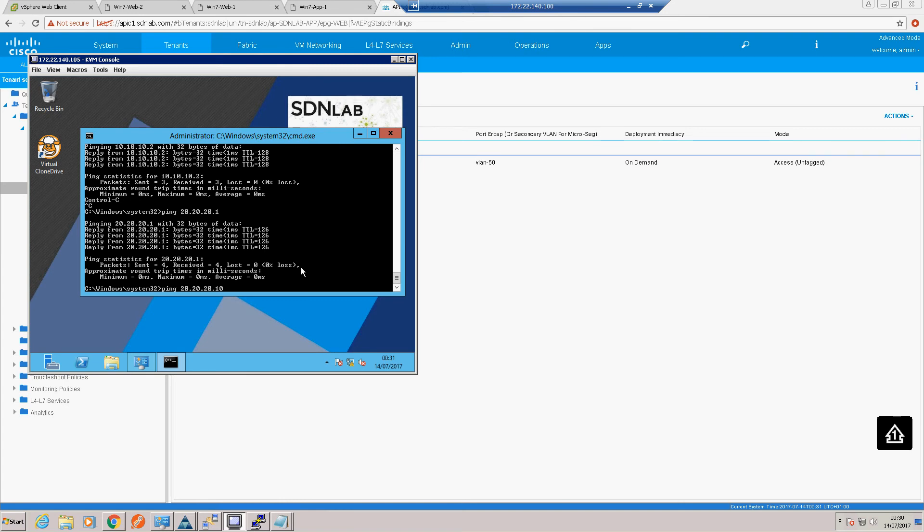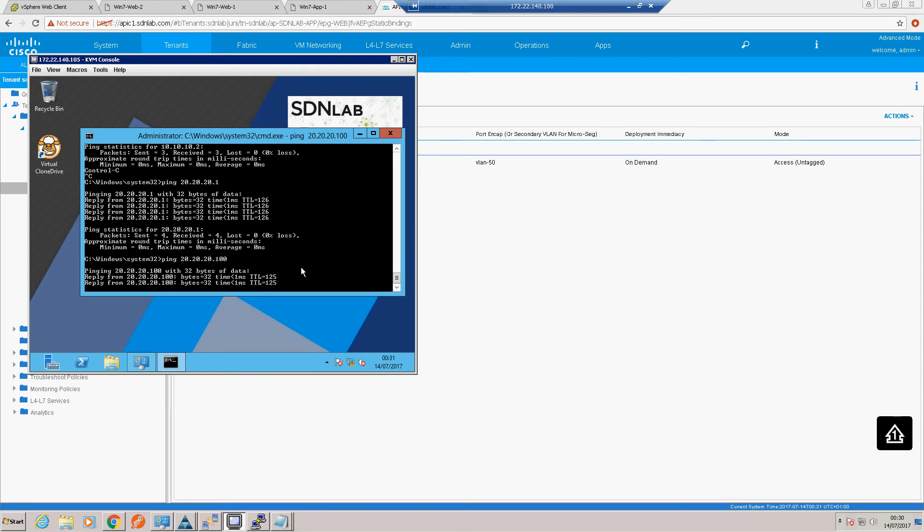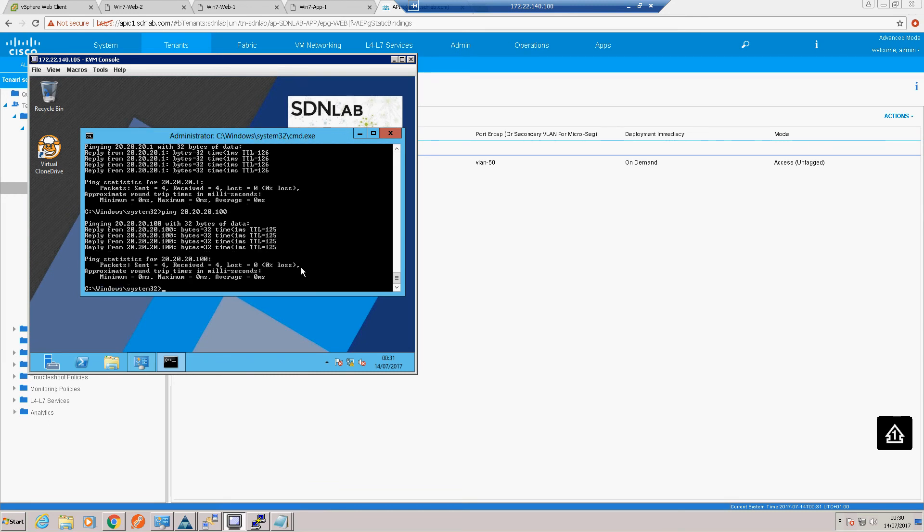We should be able to ping the bare metal blade also in the app tier. Which I think was 100. Okay so we've got full connectivity now from our rack mount server.